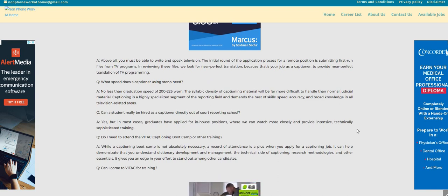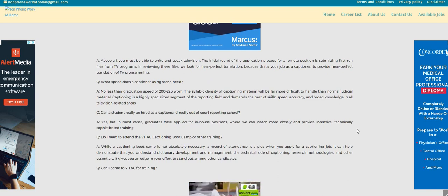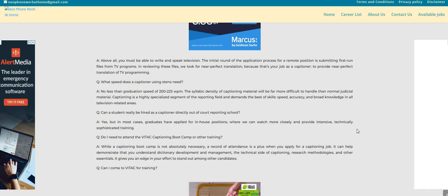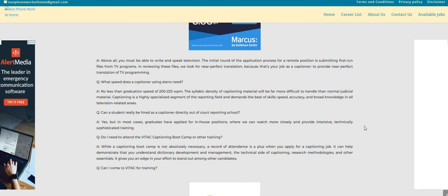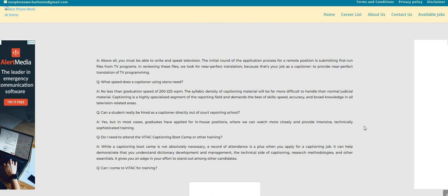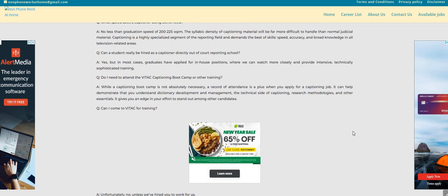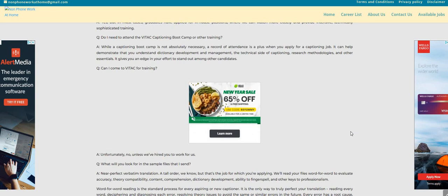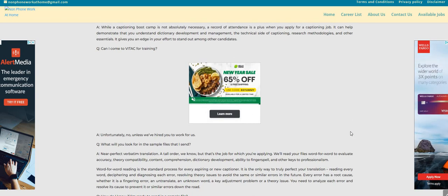Do I need to attend the Vitek captioning boot camp or other training? While a captioning boot camp is not absolutely necessary, a record of attendance is a plus when you apply for a captioning job. It can help demonstrate that you understand dictionary development and management.